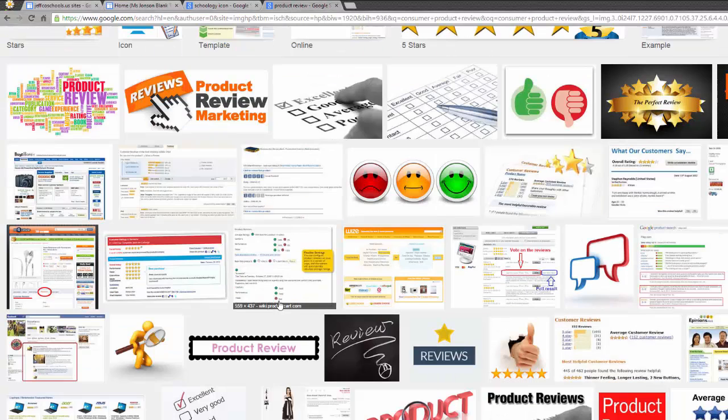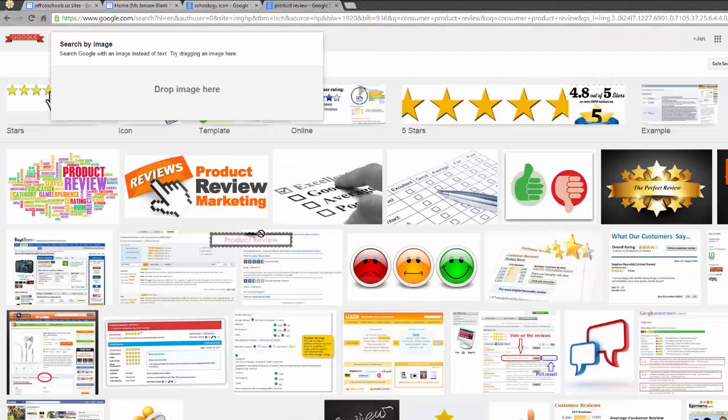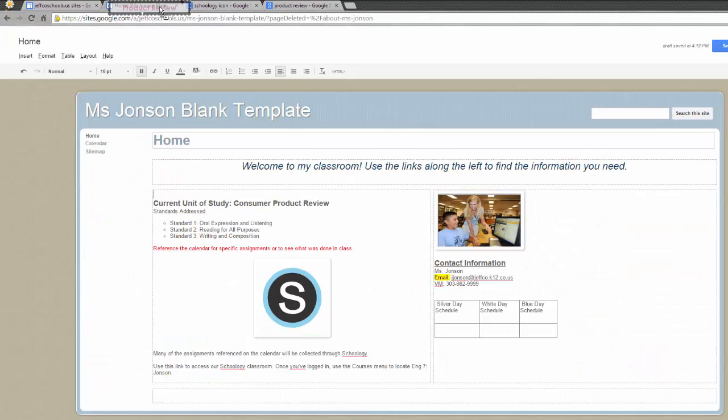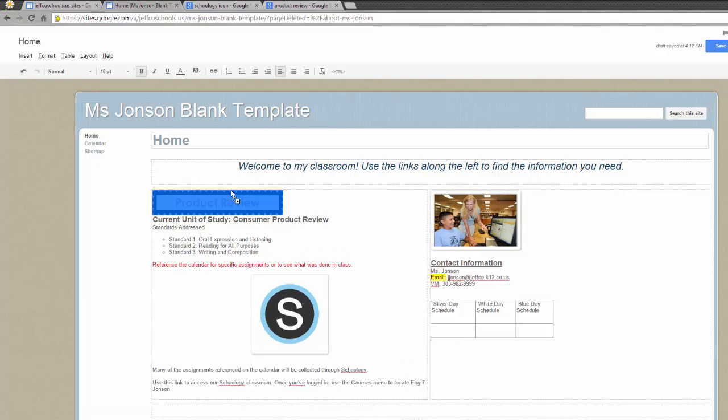Then head over to Google Images, left-click and hold the left-click button on the image you want, and drag it over to the tab where your website is. Don't let go of the left-click button until you have dragged the image onto the area of the page where you'd like it to be. Once there, release the button.